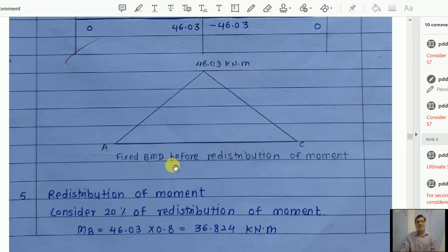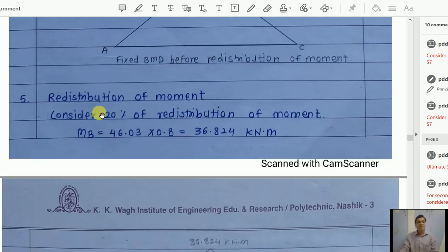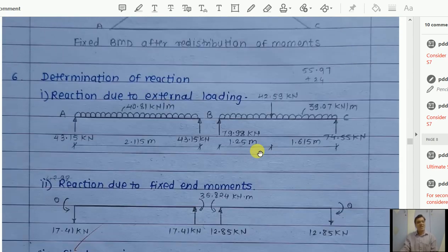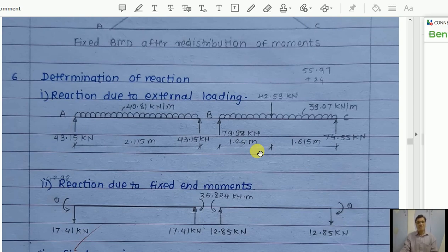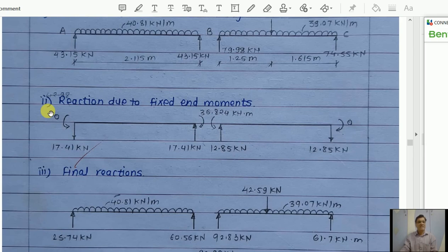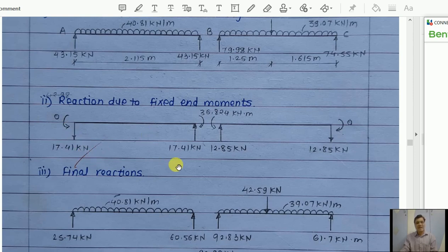After redistribution of moments: the support moment is reduced by 20%, multiplied by 0.8, giving 36.824 kN·m. Reactions are determined due to external loading and due to fixed end moments. For span AB: external reactions are calculated, then reactions due to moment 36.824/span are added or subtracted. Final reactions: R_A = 25.74 kN (left side after moment effect), support B left side = 90.83 kN, support B right = 61.7 kN.